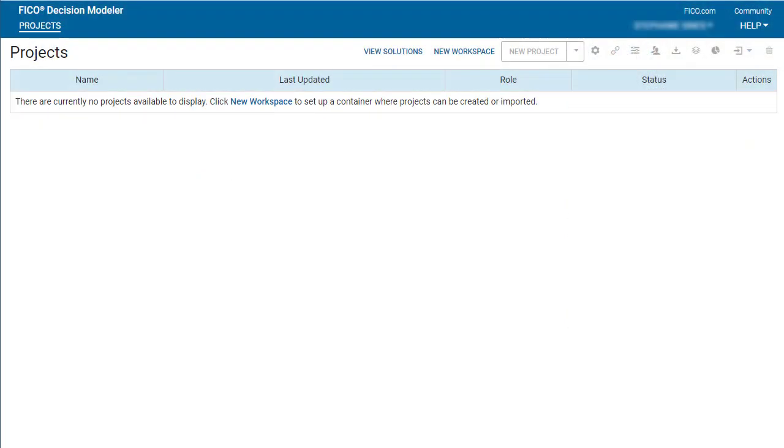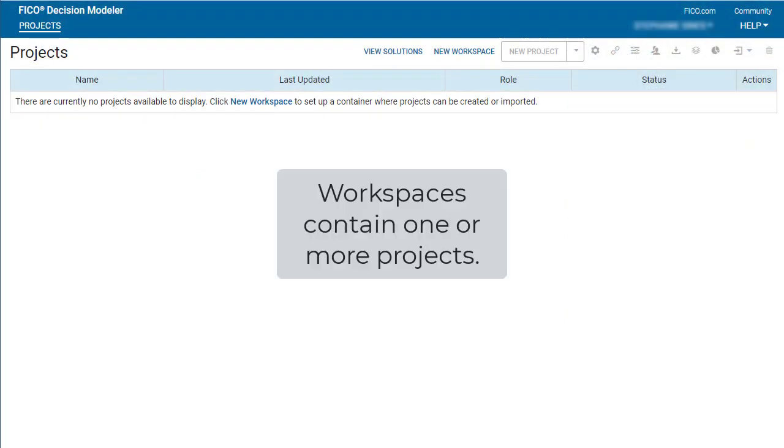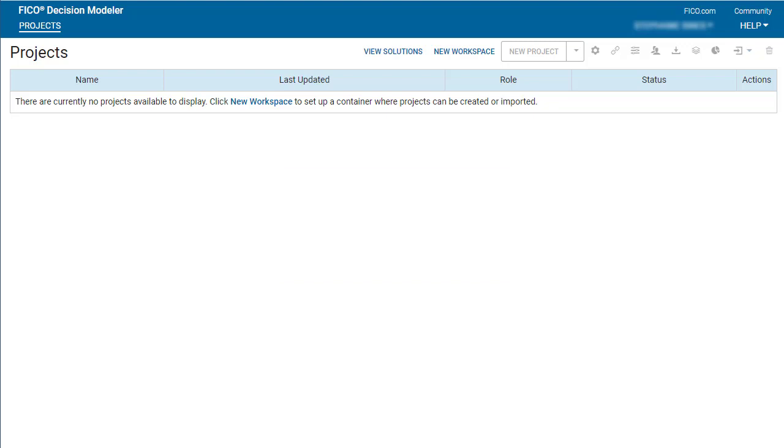A Decision Modeler workspace is a container for one or more projects. You must create a workspace before importing a zip file.